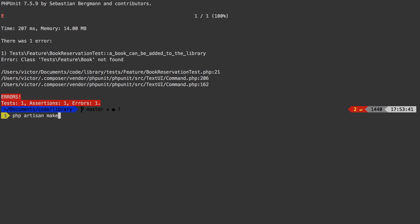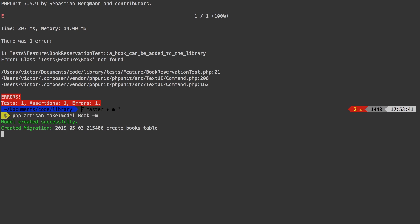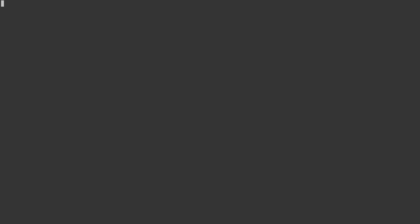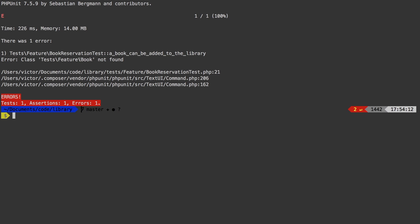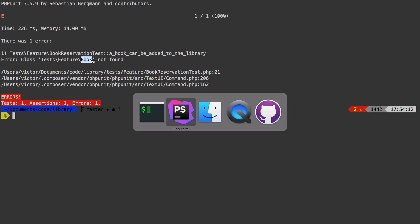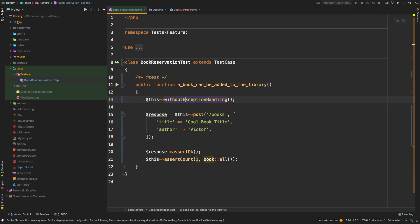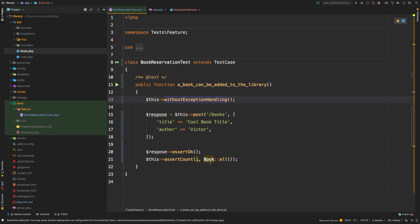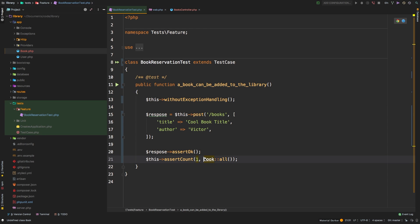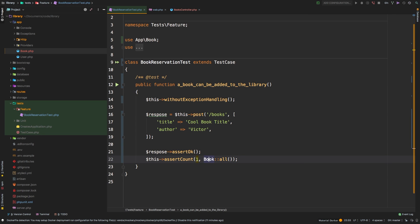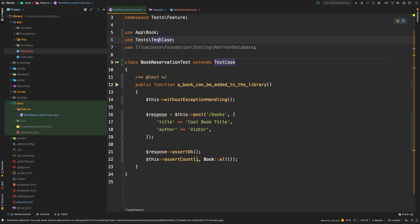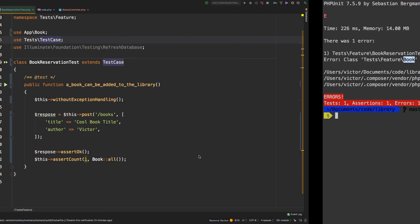PHP artisan make:model Book — and I'm going to include a migration because I obviously need a migration for a book. Let's run the test again. It's still getting that Book is not found, because we need to import it. Yes, we created Book, but Book is not imported. A couple of options — you could reference App\Book, but I'll just import the class at the top. I think it looks much cleaner.